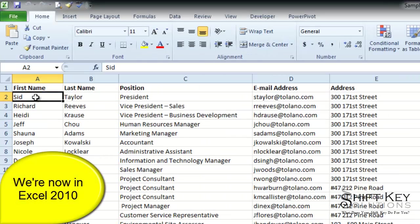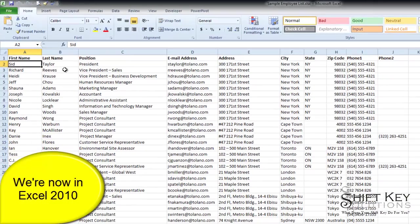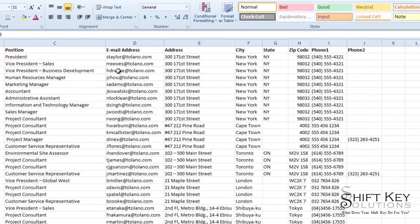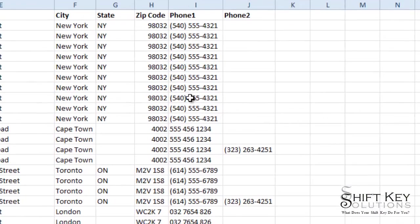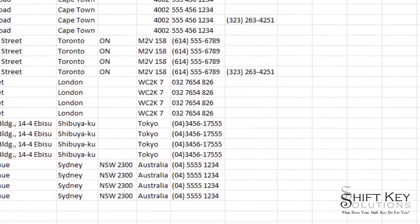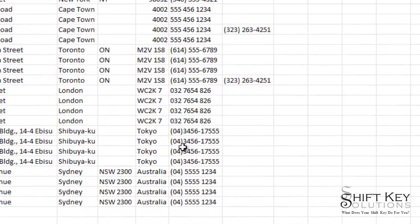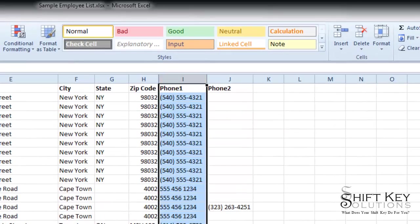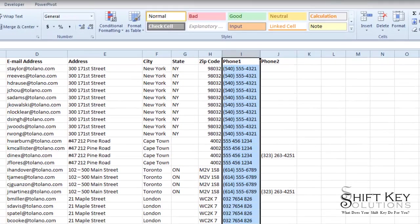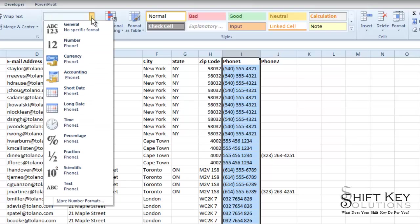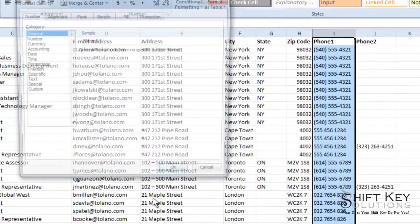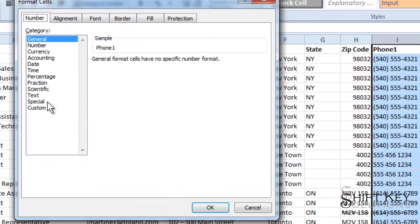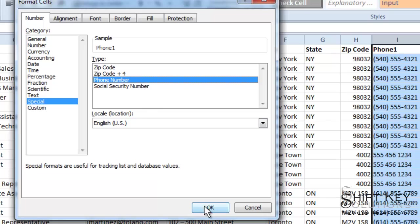Here we have our Excel data that we'll work with. As you can see, we have our phone number field, but it's not very consistent. So let's clean that up. I'm going to select the entire column or field, come to my Home tab, and in my Numbers group, I'm going to click the drop down for our data type and click More Number Format. From there, I'll go to Special and choose Phone Number.